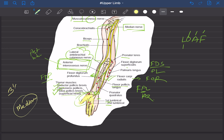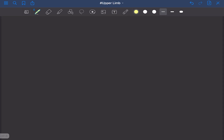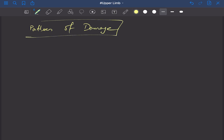Don't pick the radial nerve every time a question mentions the dorsal surface of the hand — please check the question carefully. Now, patterns of damage of the median nerve.